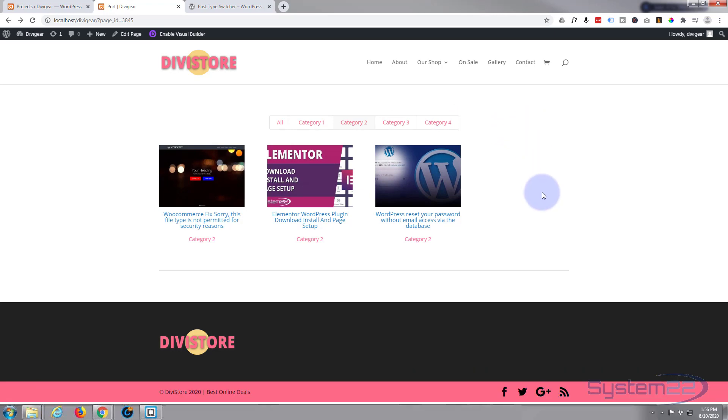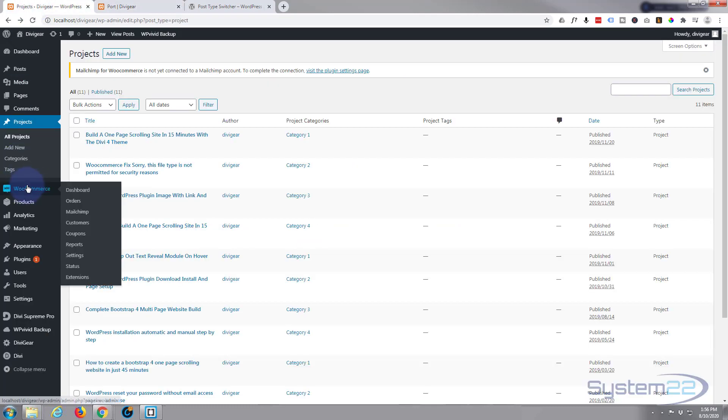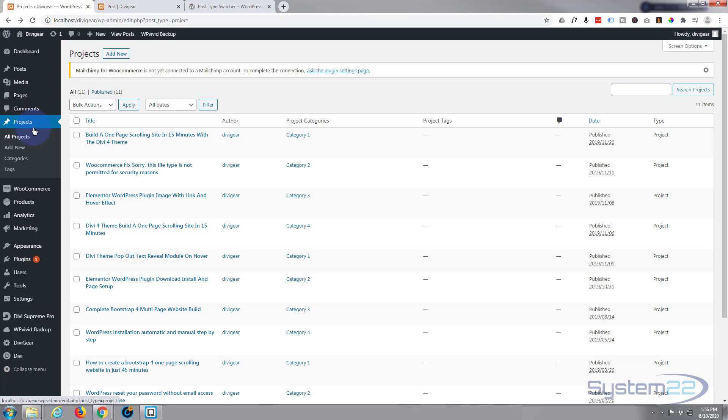To make this work, you need to have projects on your site. If you look in your WordPress dashboard here you'll see Projects, and this will only work on projects.